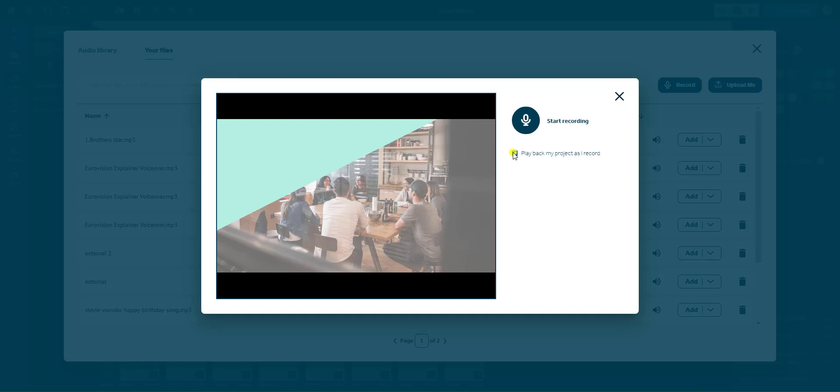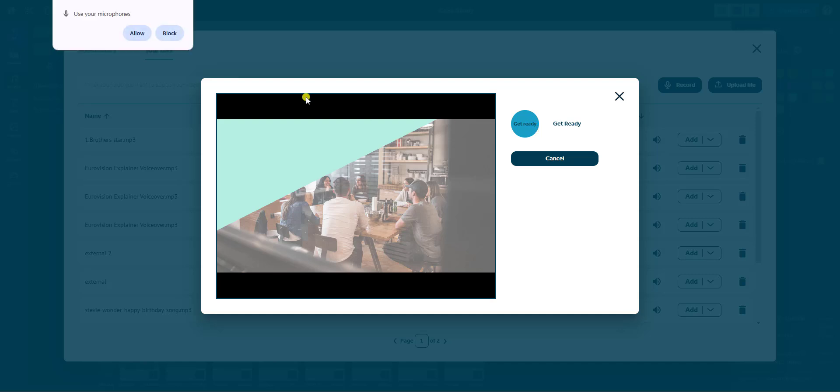When you're ready, click the microphone button to start recording. If your browser asks for microphone permissions, click Allow. VideoScribe will count you down before the recording begins.